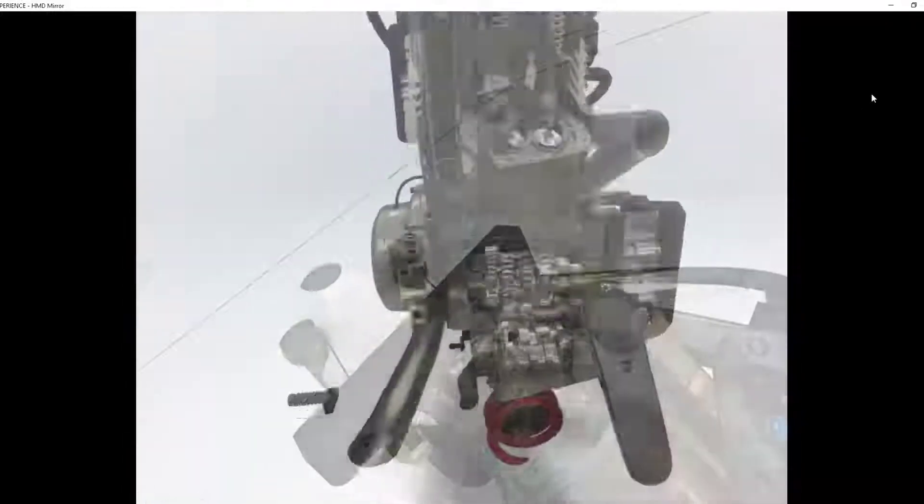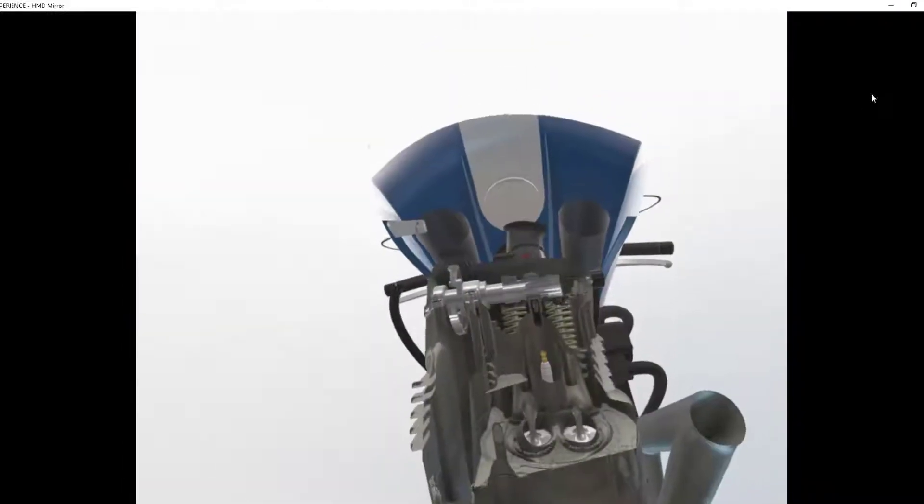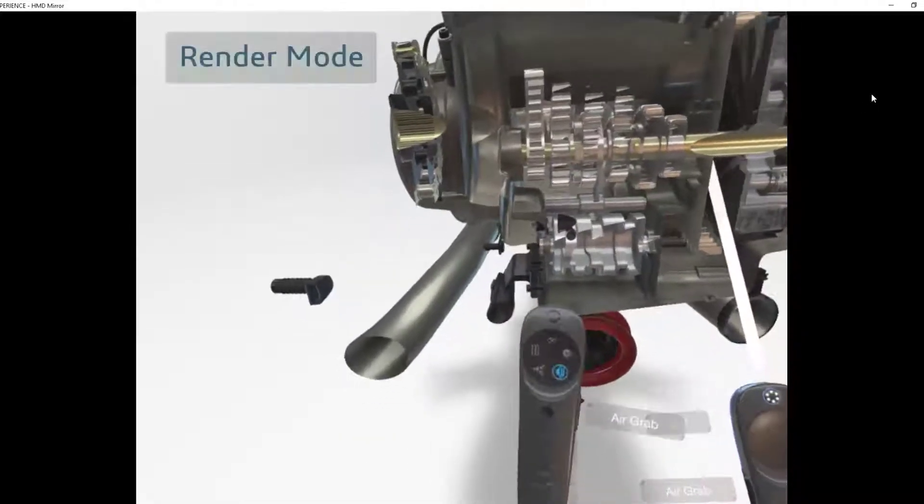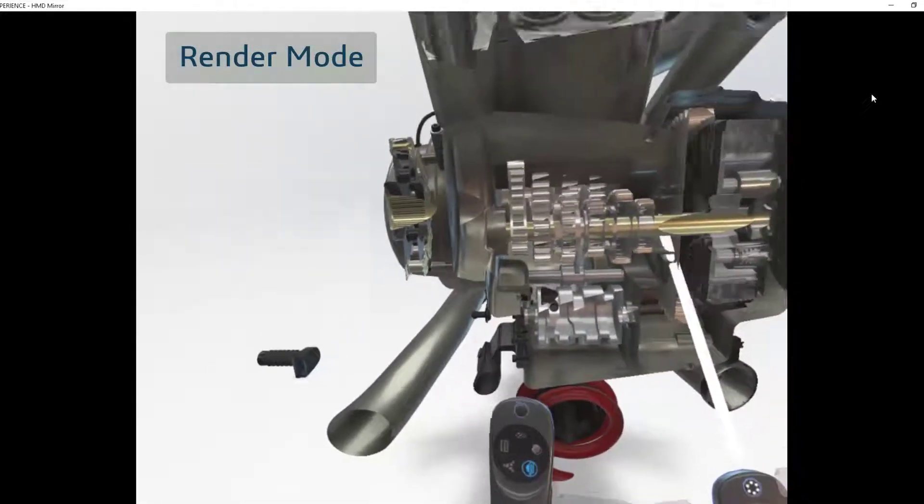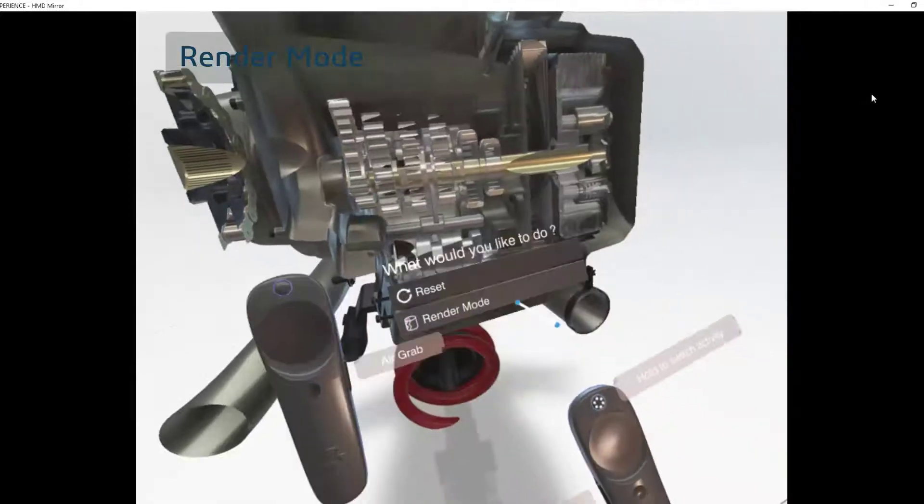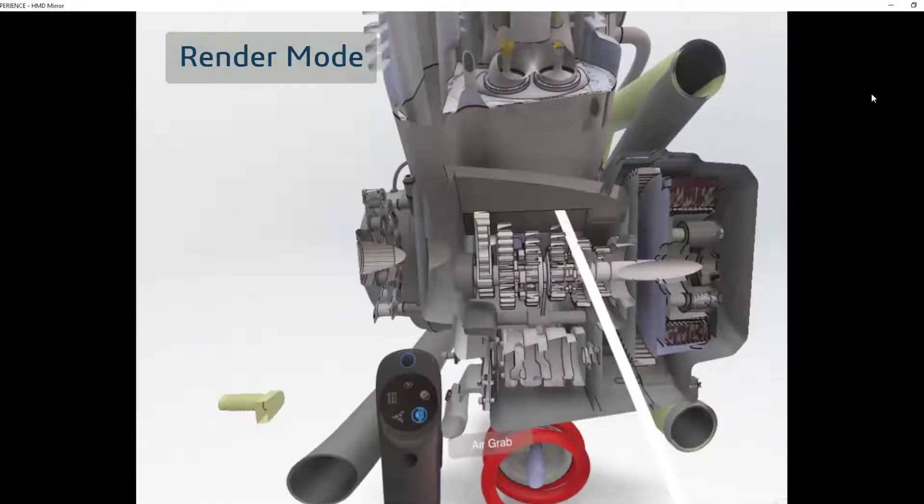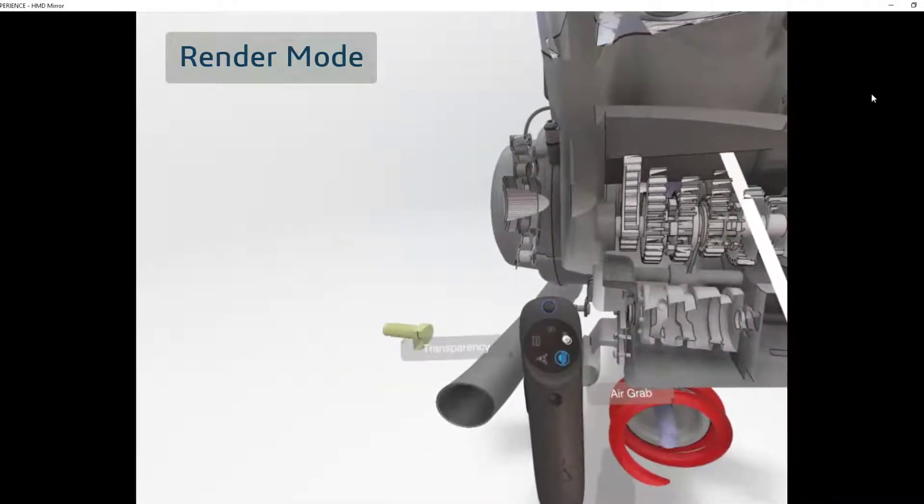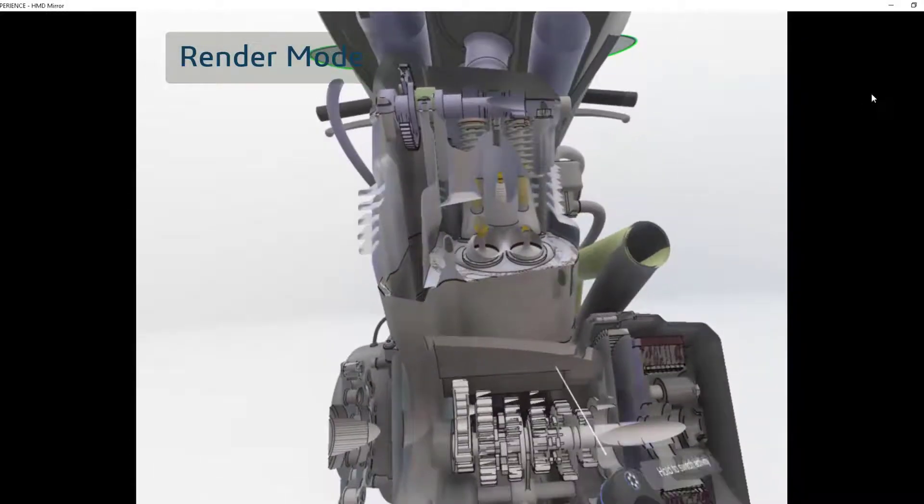Taking a look at the engine now, maybe we want to change the mode to be a little easier to see and in more standard colors. So I'm going to change the render mode. This cycles through shading and wireframe just like it does in the desktop 3D Play.